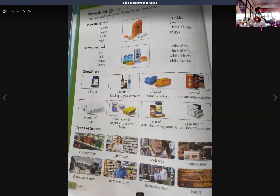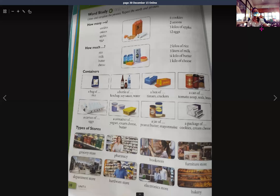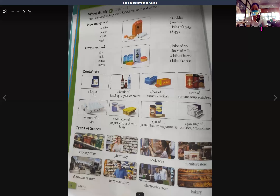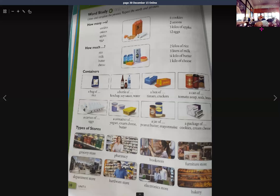How much? How much rice do we have? We have two kilos of rice. How much milk do we need? We need three liters of milk. How much butter do we have? We have one quarter kilo of butter. How much cheese do we need? We need one kilo of cheese.